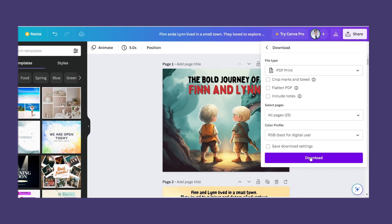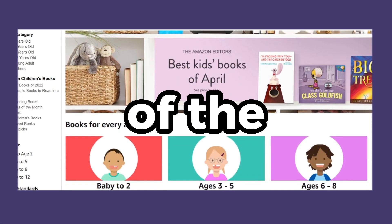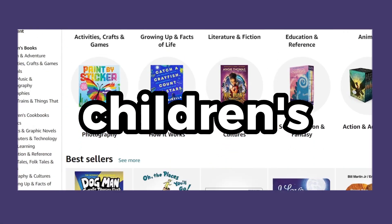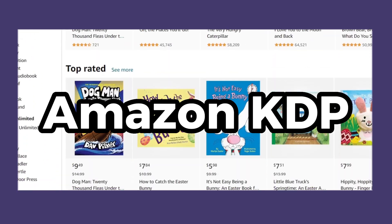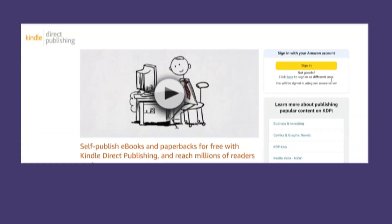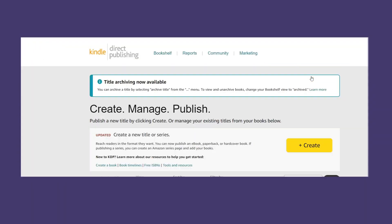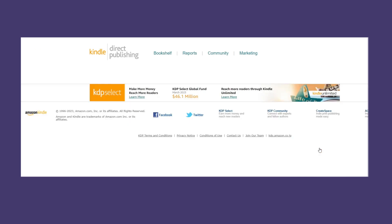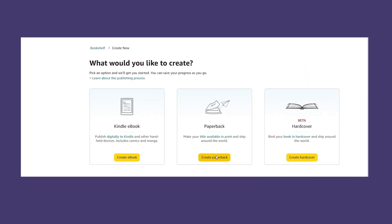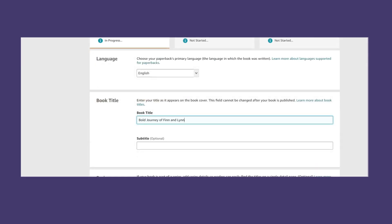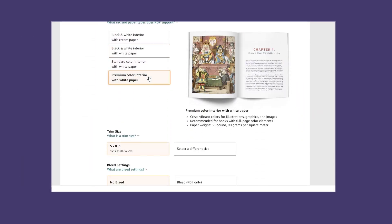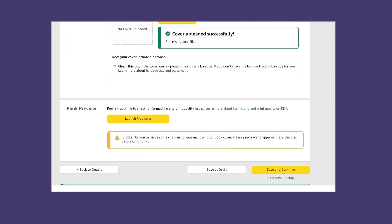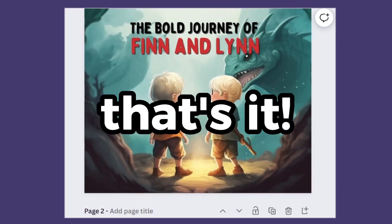Step four: publish it. One of the best platforms to publish children's storybooks easily is Amazon KDP. Go to kdp.amazon.com, create a KDP account, then login. Choose create, choose create paperback, fill all the information as needed, save, and your book is ready to be published.